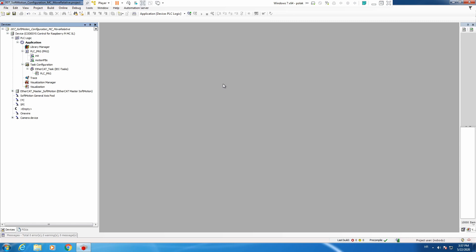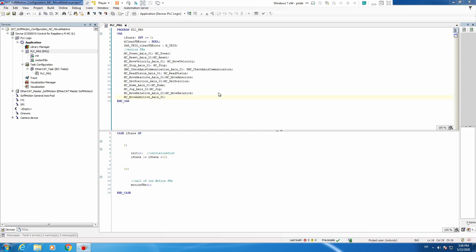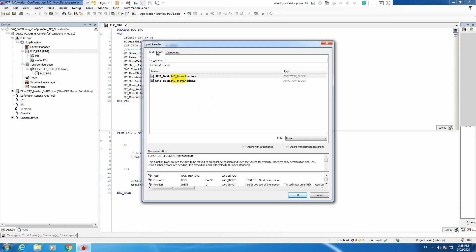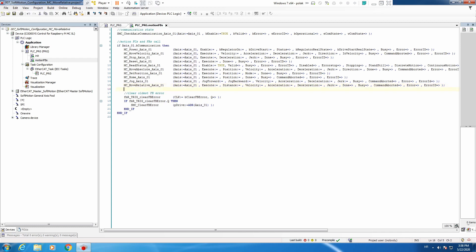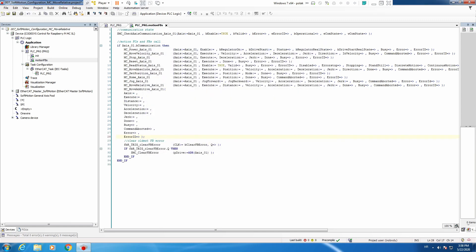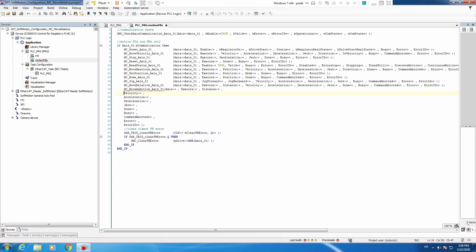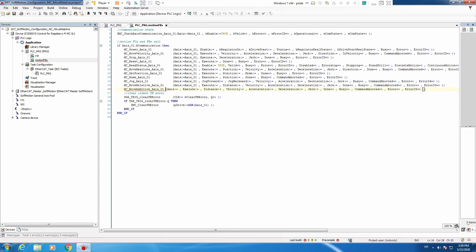In the previous video we showed how Move Relative is behaving, but now we want to see Move Additive. First, declaration of our instance — traditionally: MC_MoveAdditive, axis 01, F2, MC_MoveAdditive — and we need to call an instance in our Motion Function Blocks for Move Additive. And this is about it.